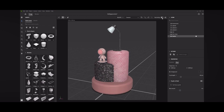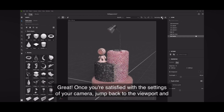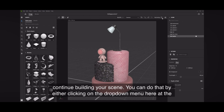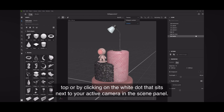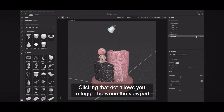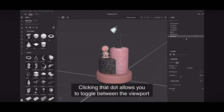Once you are satisfied with the settings of your camera, jump back to the viewport and continue building your scene. You can do that by either clicking on the drop-down menu at the top, or by clicking on the white dot that sits next to your active camera in the scene panel. Clicking that dot allows you to toggle between the viewport and the camera, or between multiple cameras.